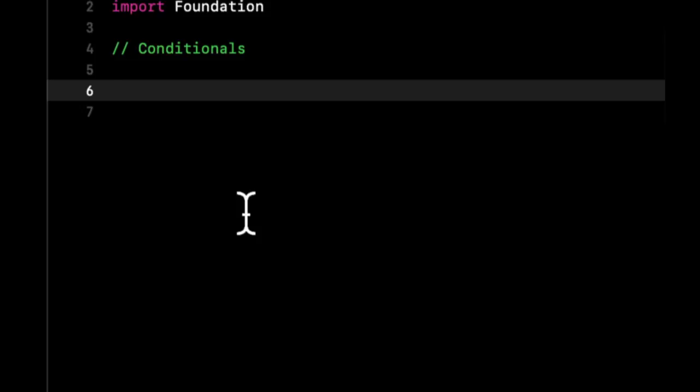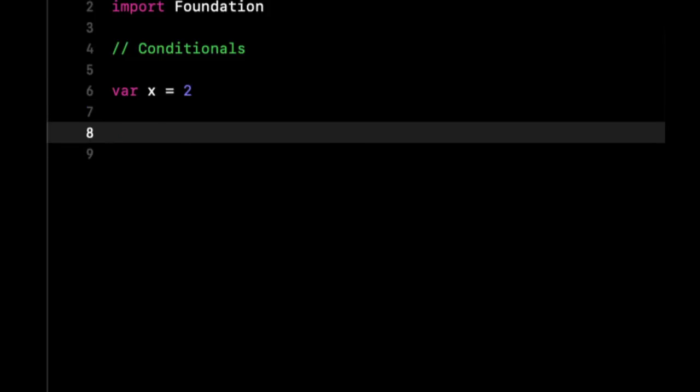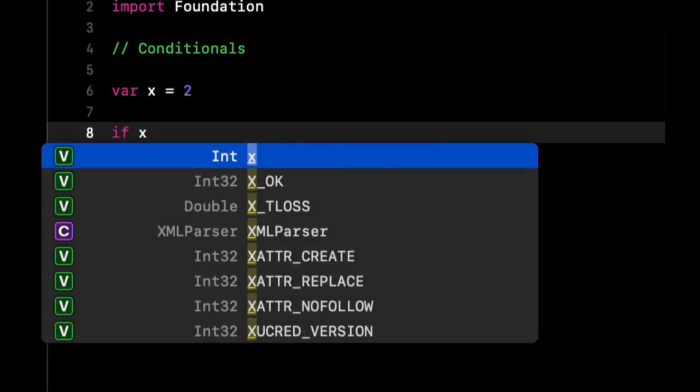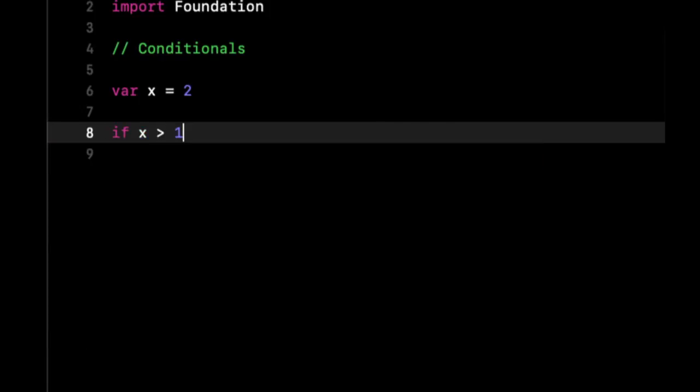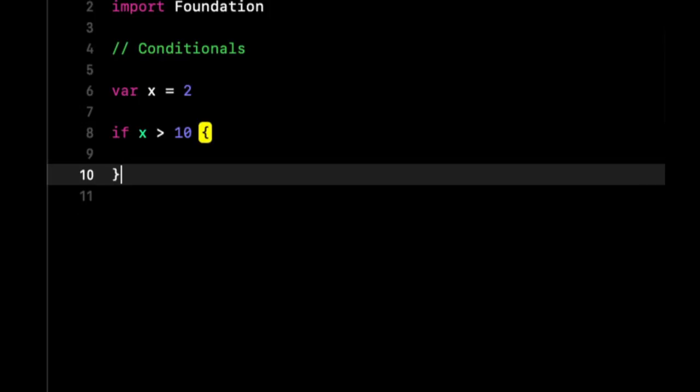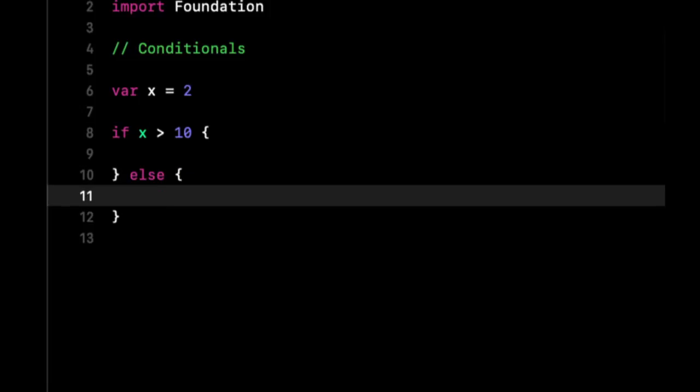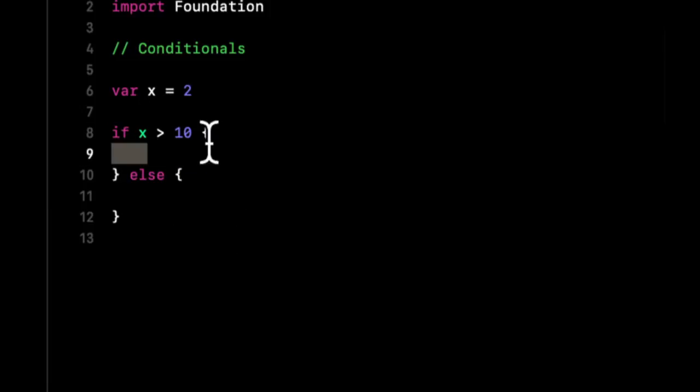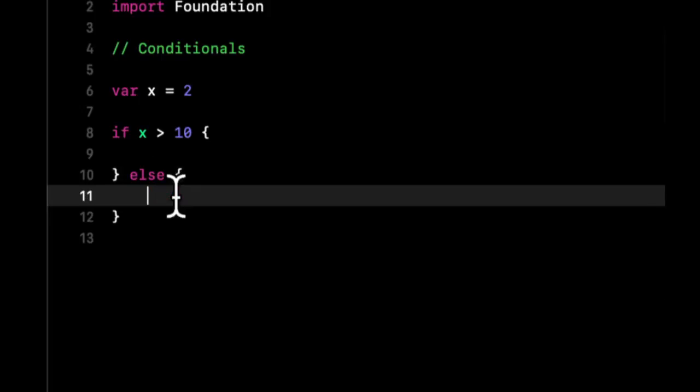Let's say we have a variable x equals 2. Let's say we want to check if x is bigger than 10. We can say if x is greater than 10, do something. We can also say, if it's not, in other words, if this doesn't hold up, else do something here.